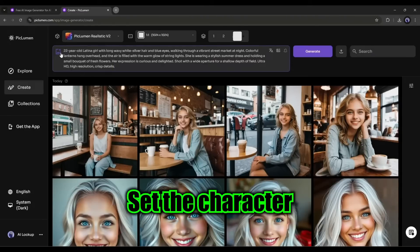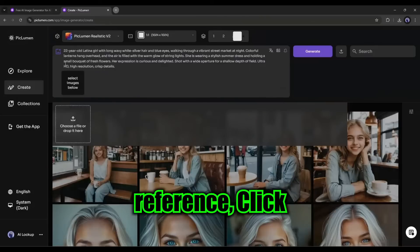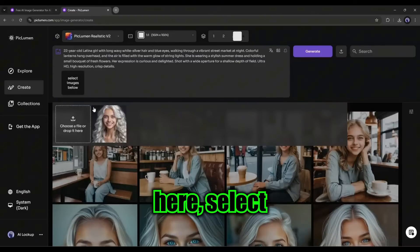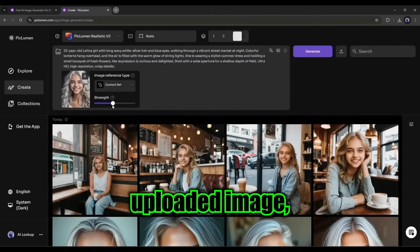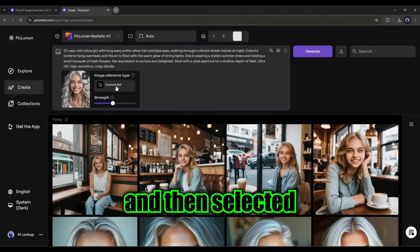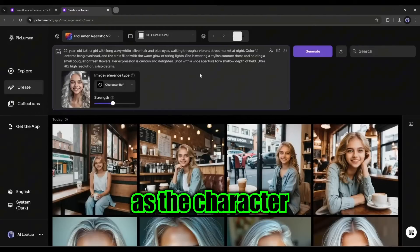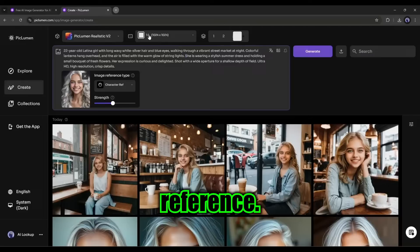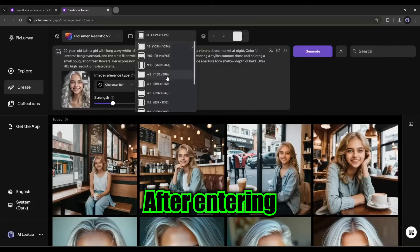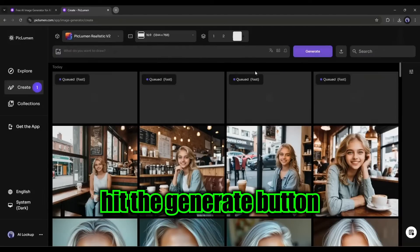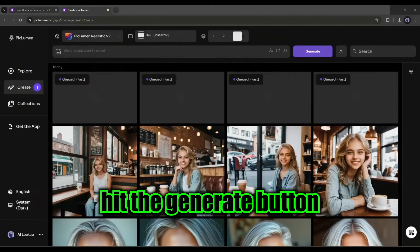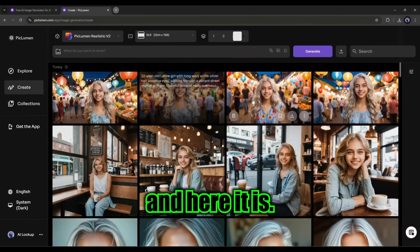Set the character reference. Click here. Select the previously uploaded image and then select it as the character reference. After entering the prompt, hit the generate button. And here it is.